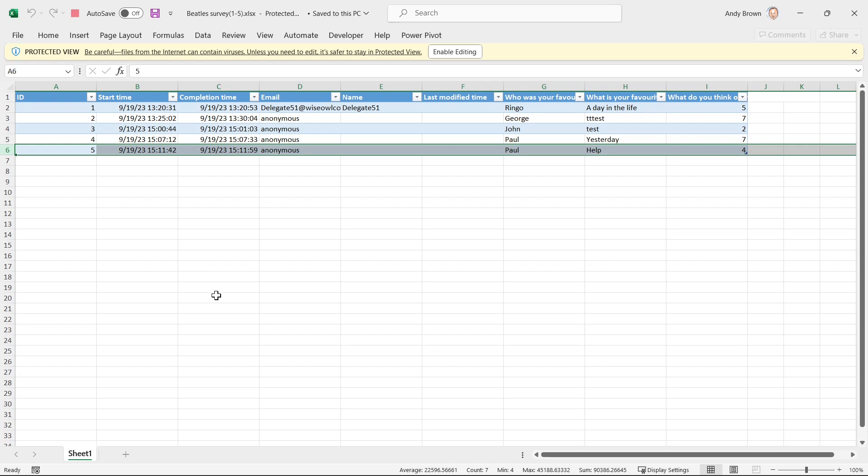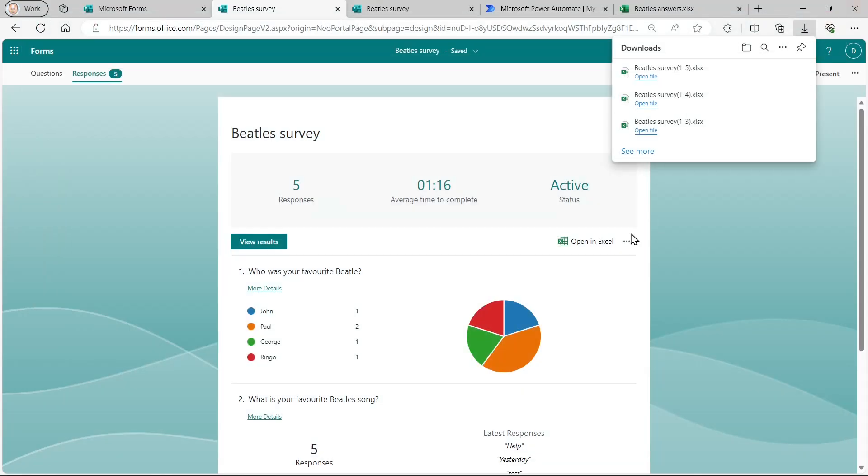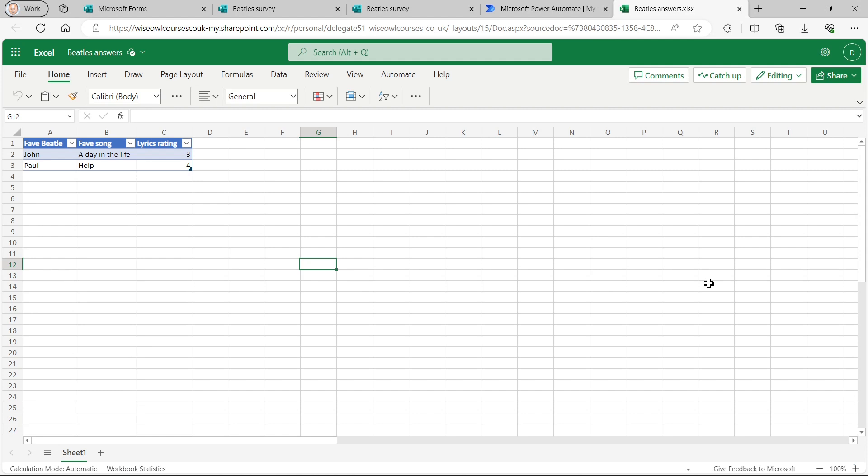But that doesn't look very easy to use, and it's got a lot of extra columns. So what we're going to do in this example is create our own Excel spreadsheet, looking like this, to capture the results. It will only have three columns, the favorite Beatle, the favorite song, and the lyrics rating. I may try capturing the email address just to show you some issues with that too.